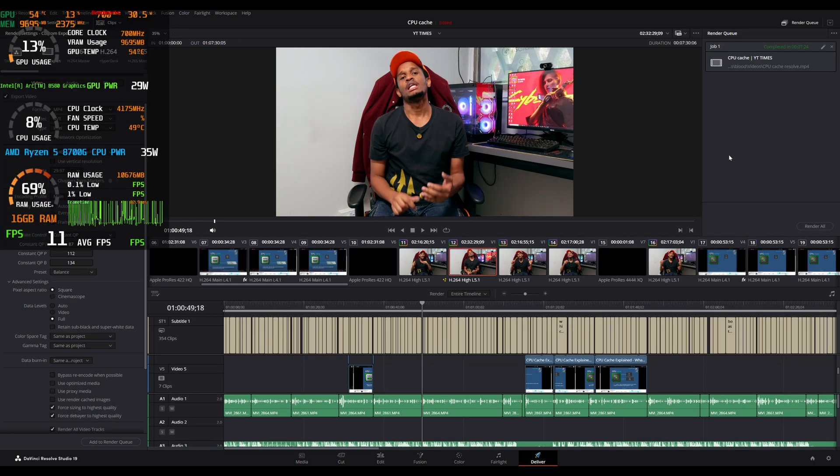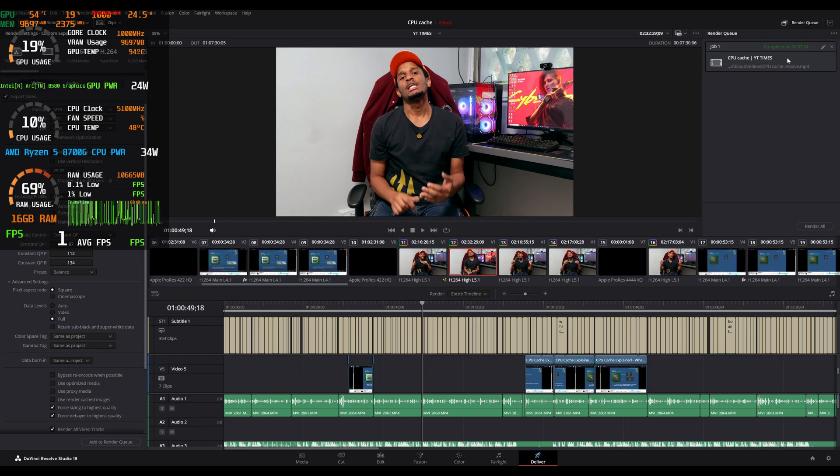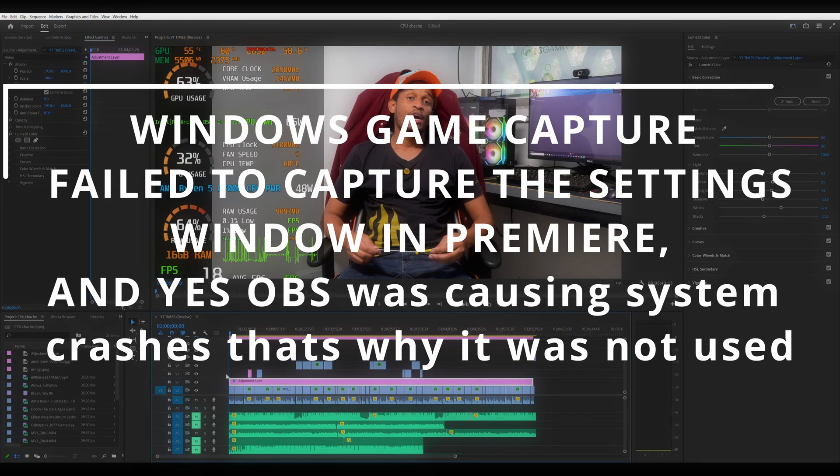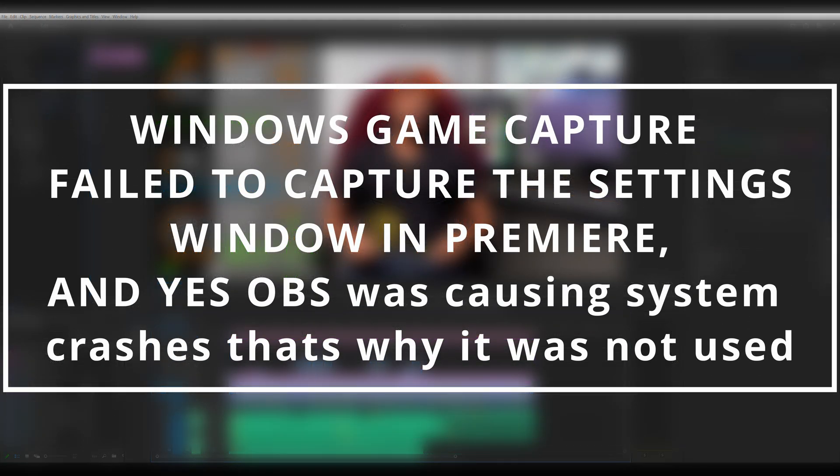So if we take a look at Premiere Pro, jumping into the settings and preferences, you can see we do have OpenCL GPU acceleration set here and it's nice just to see that the Intel Arc P580 is supported by this software.